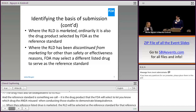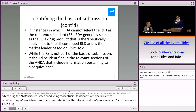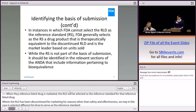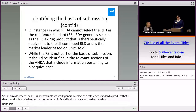When the reference-listed drug is marketed, the RLD will be selected as the reference standard for that reference-listed drug. Where the RLD has been discontinued from marketing for reasons other than safety and effectiveness, we may in those cases select a different listed drug to serve as the reference standard. Where the RLD is not available, we would generally select as a reference standard a product that is therapeutically equivalent to the discontinued RLD and is also the market leader based on units sold.